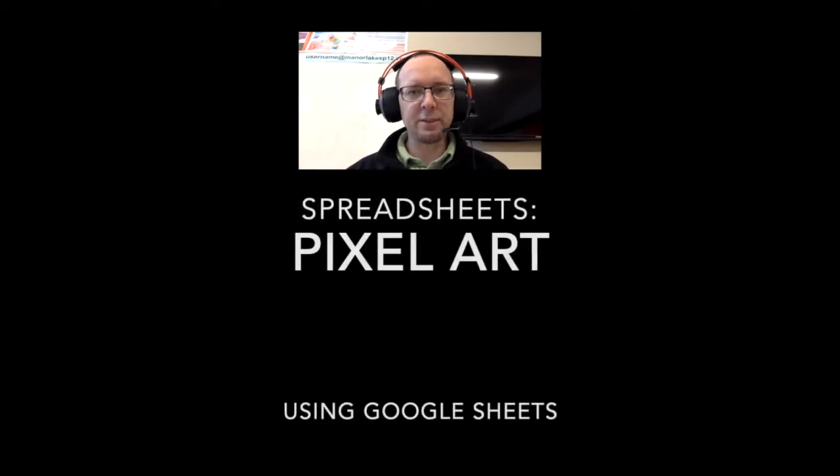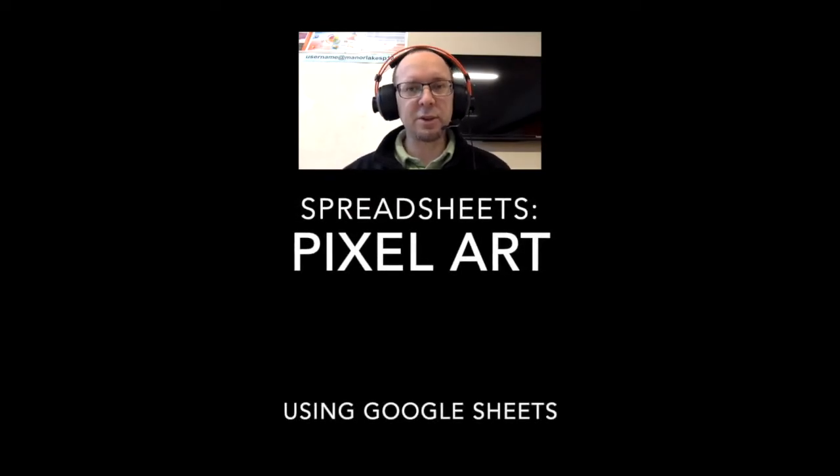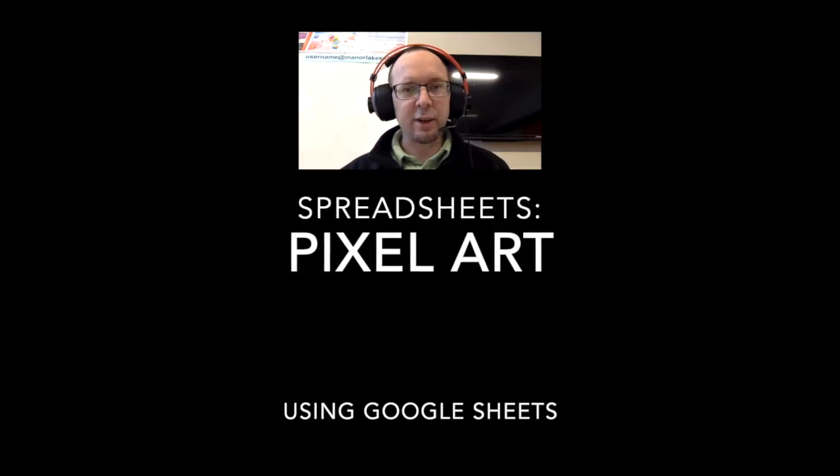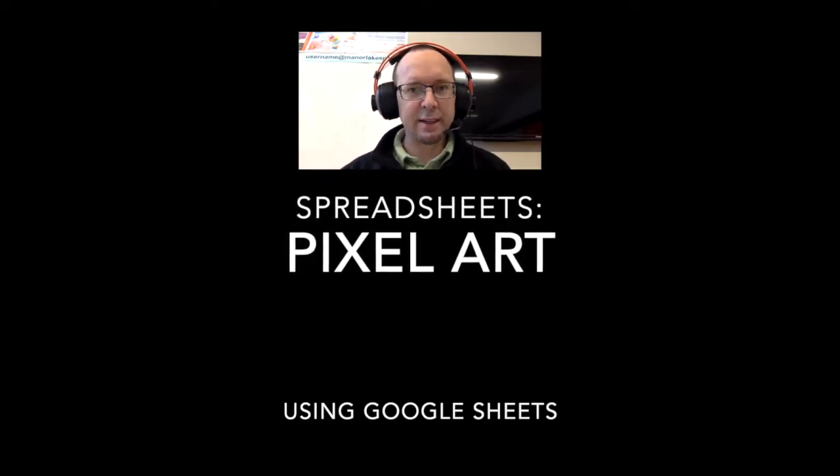Hi guys, Michael Poke here. In this video I'm going to show you some of the basics of spreadsheets and we're going to do a task called Pixel Art.